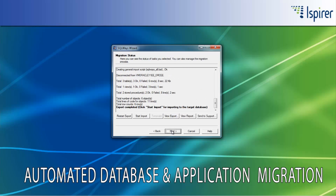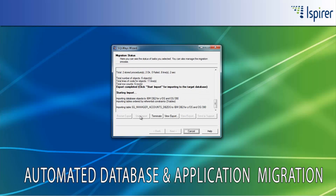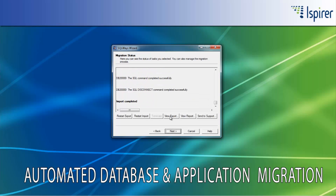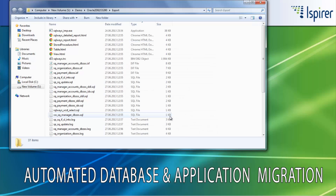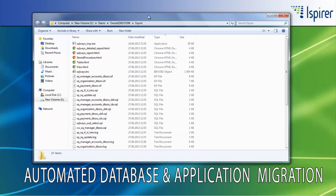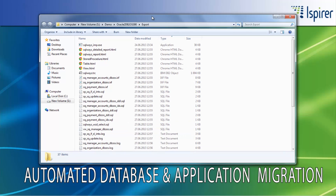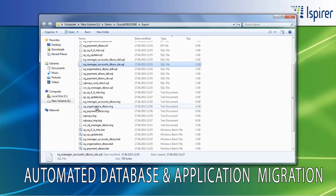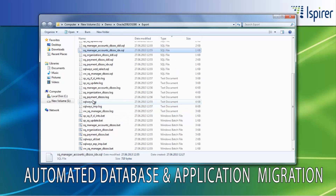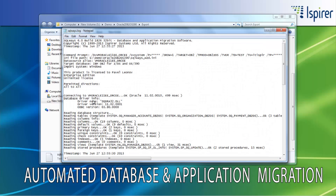All the Oracle to DB2 OS/390 migration process is performed in two steps, each of them having separate logging information. For the export process, there is a provided SQLWaze log file with information about the objects read from the Oracle database,